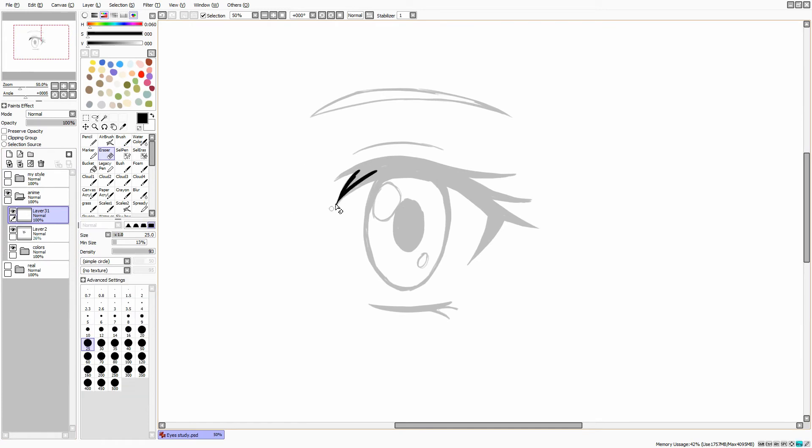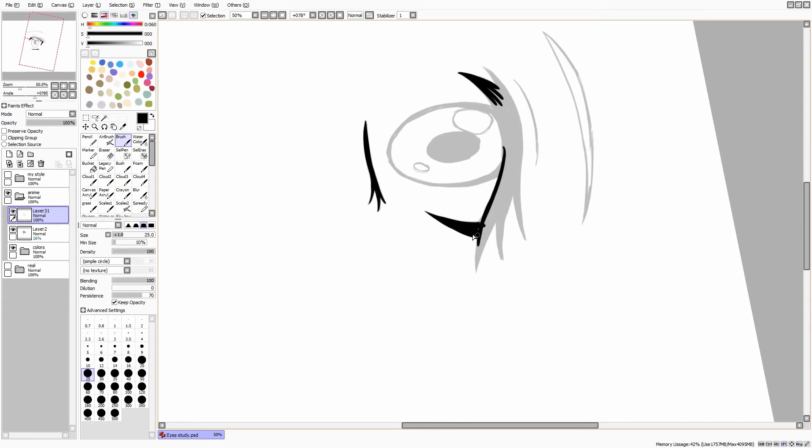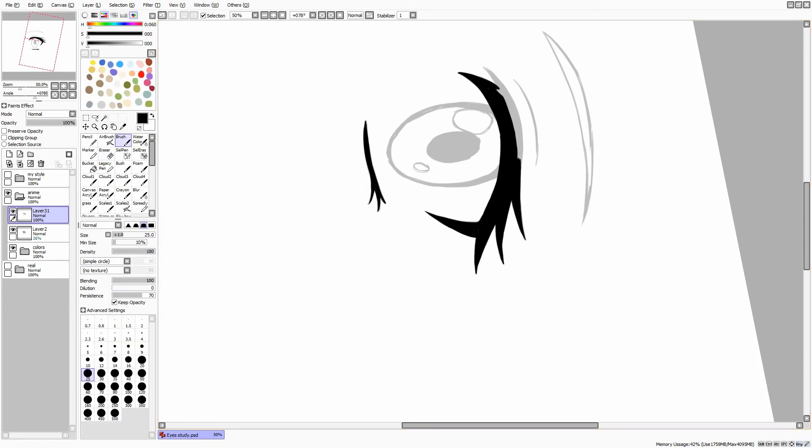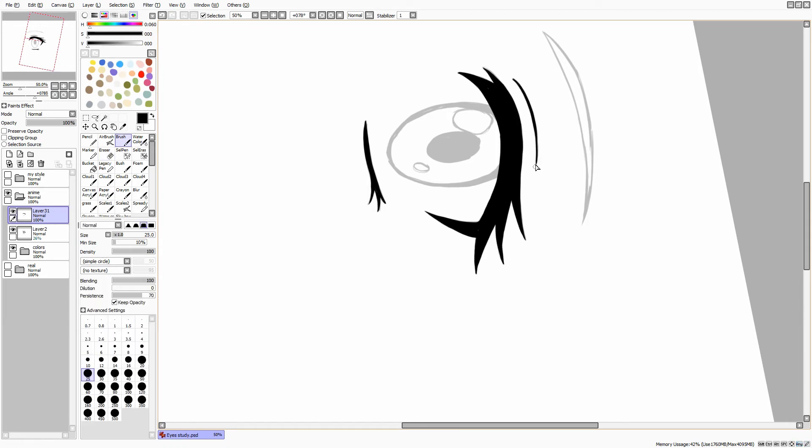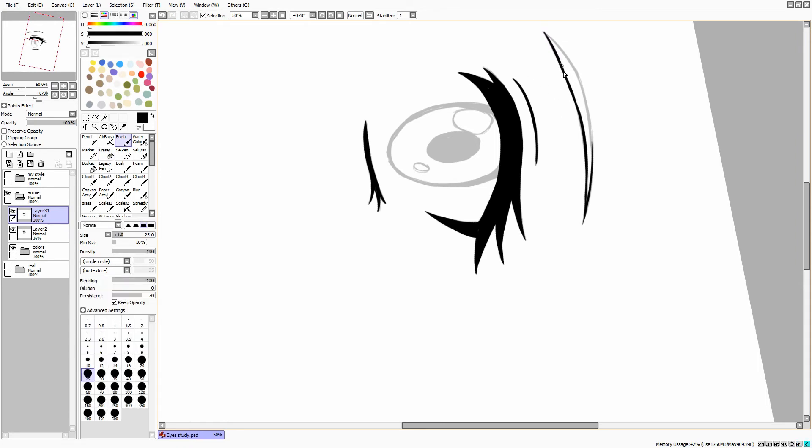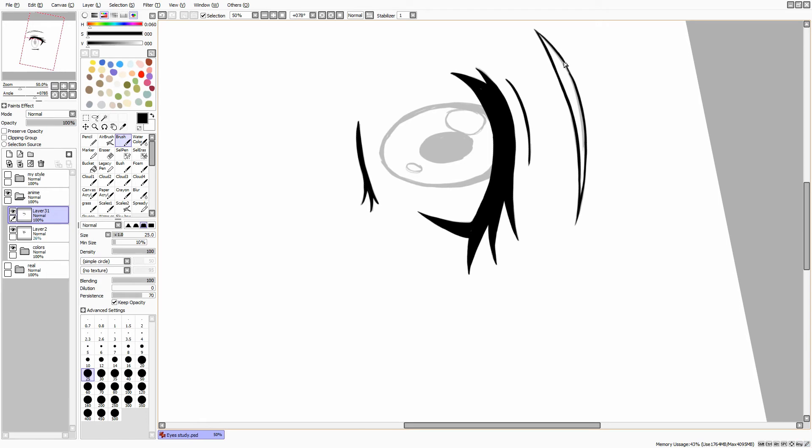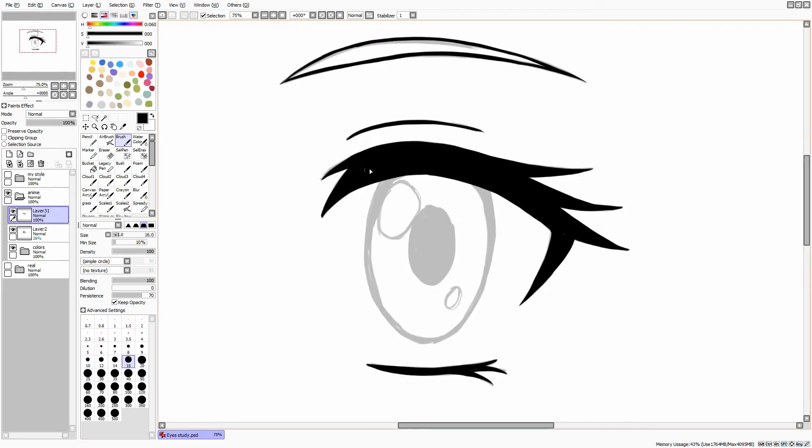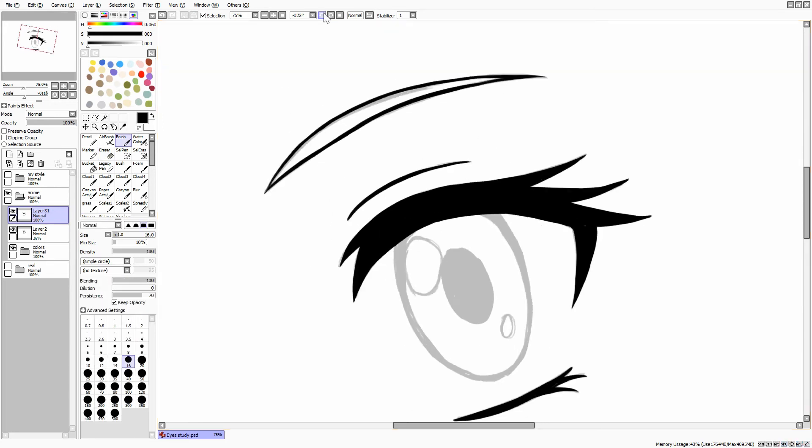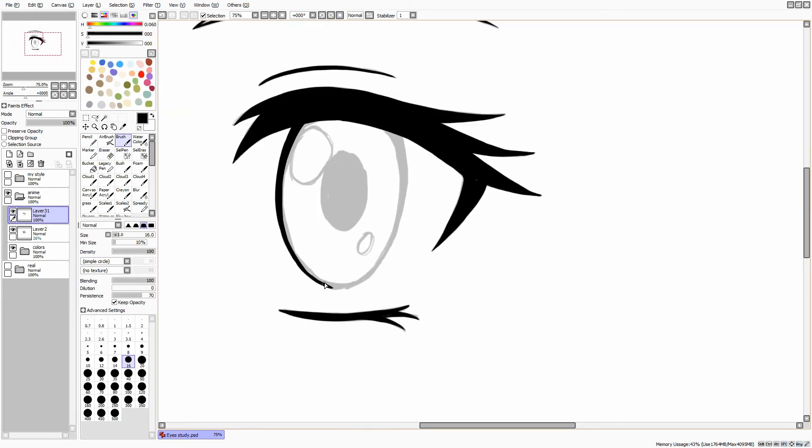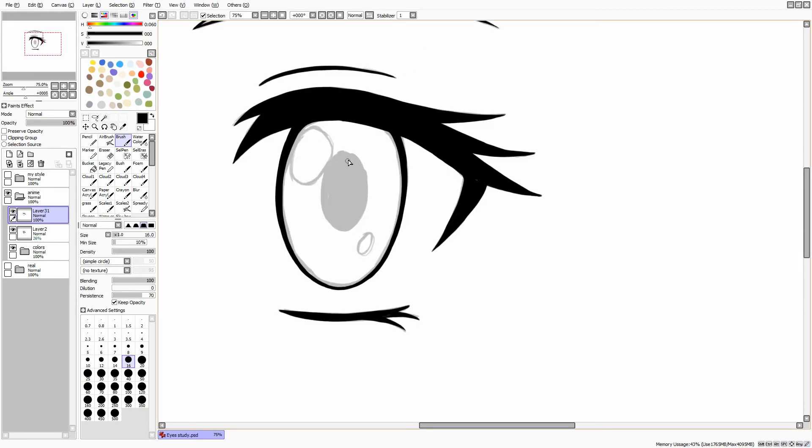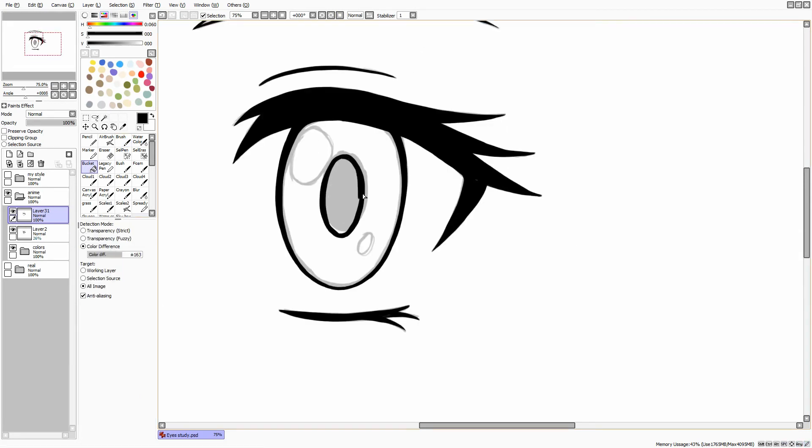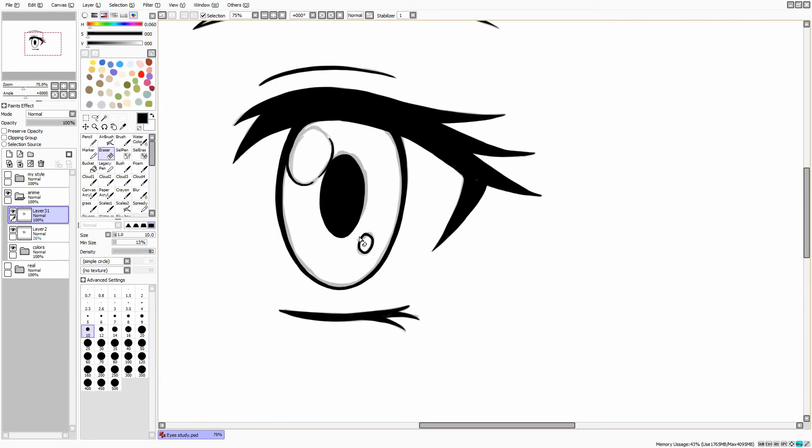In anime eyes, lashes are very minimalistic. I like to add about two or three longer lashes on the upper lid and maybe two small ones on the lower lid. Eyebrows are thin and long.